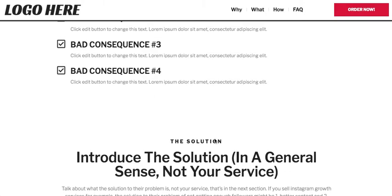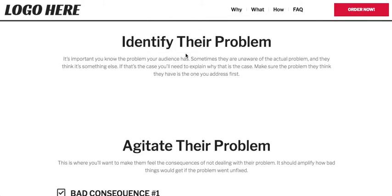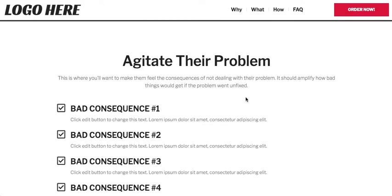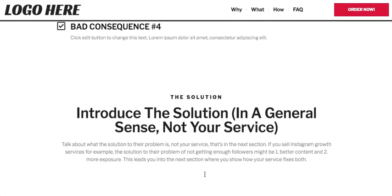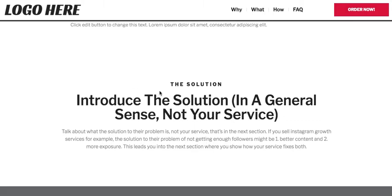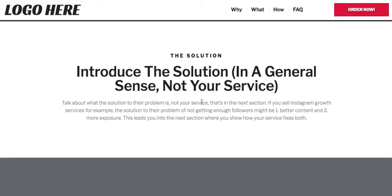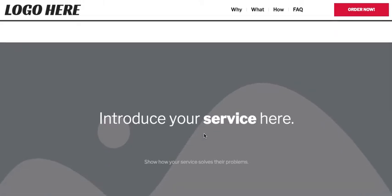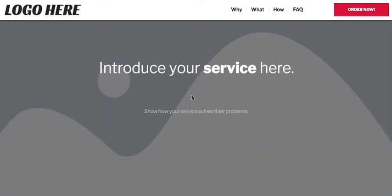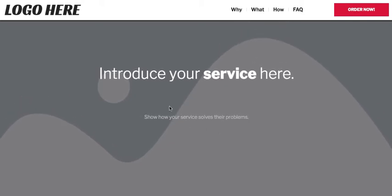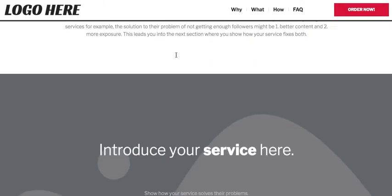Once you've agitated the problem, tell them there's a solution. The viewer moves from unaware, to problem-aware, to solution-aware. You tell them there is a solution — but do not talk about your specific service yet, just the solution in general. In the next section you make them product-aware and talk about how your services solve their problem.